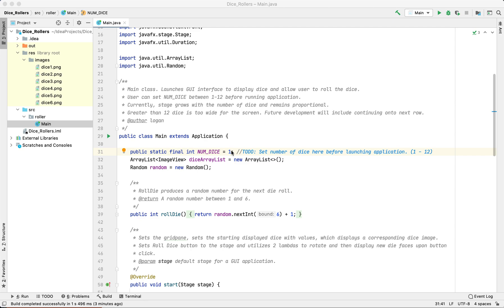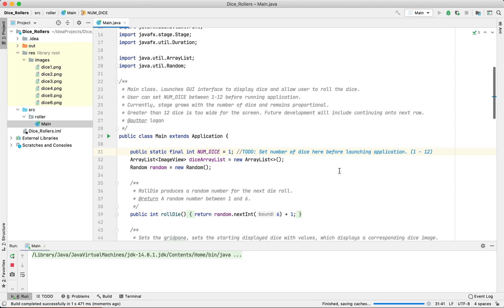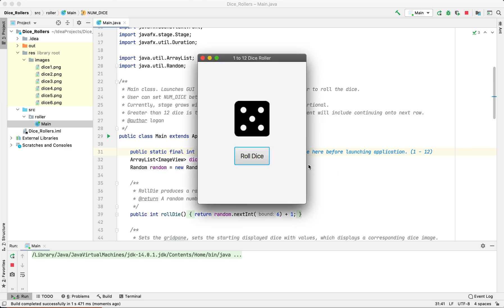This application was built in Java and can roll between 1 and 12 dice. Let's start with one die to begin with and run it. We just click the roll dice button and it will rotate the die.